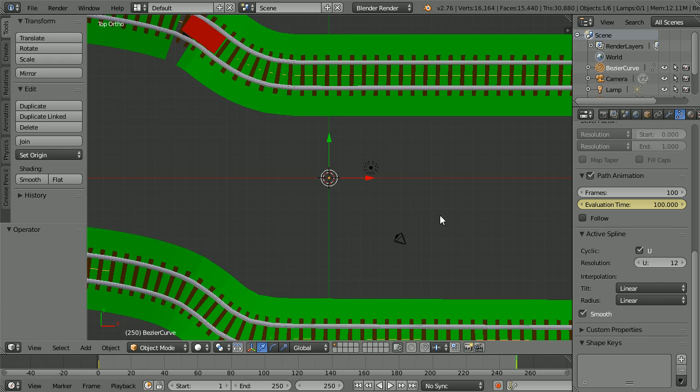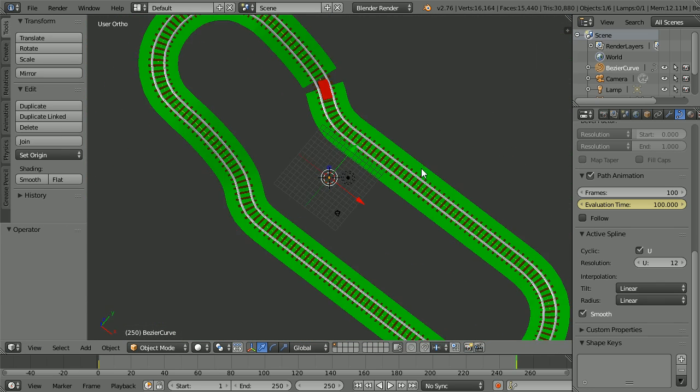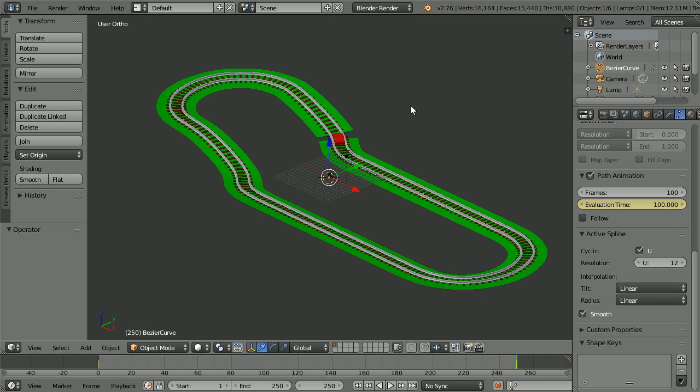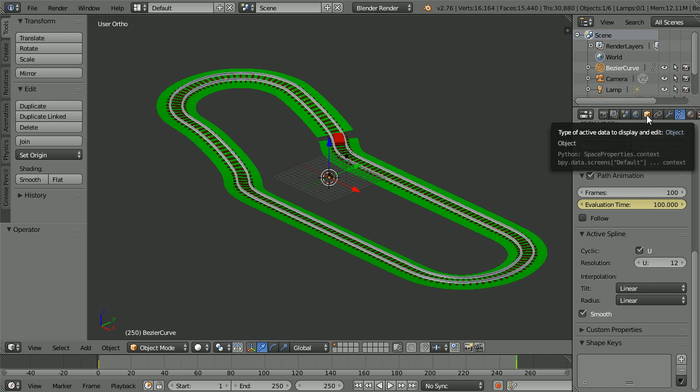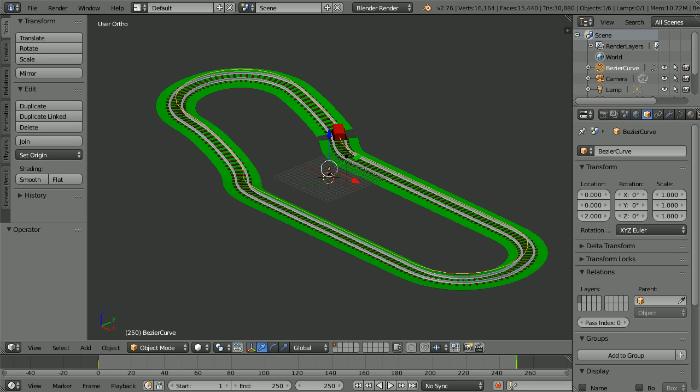Zoom back with the mouse wheel and drag with the middle mouse button to rotate the view. The train is too low. The train is following the curve, so if I go to the object properties of the curve and increase its Z value to 2, that will raise the train up.